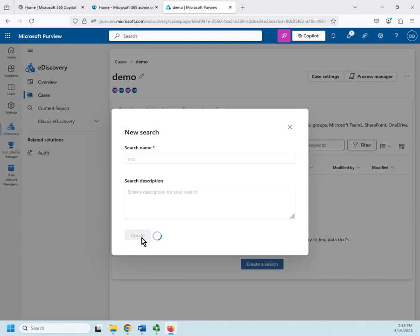Again, give it a descriptive name because you may want to rerun these searches or copy searches, modify it. There's a couple of different things you might end up wanting to do with them. So make sure we give them names that make logical sense.